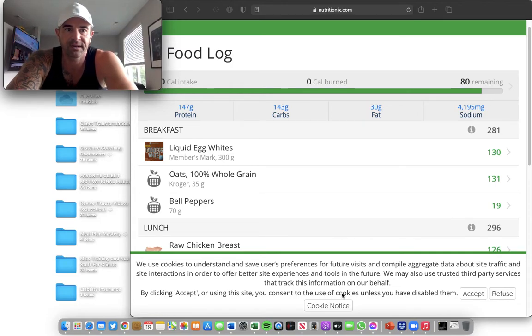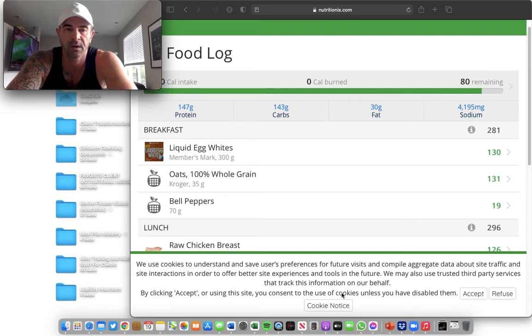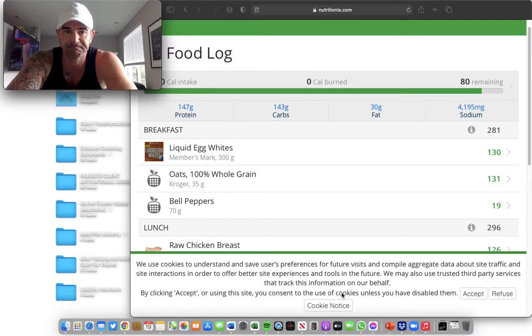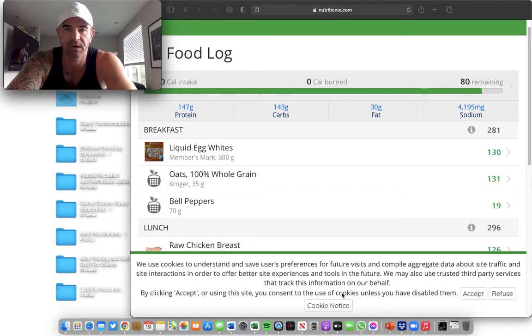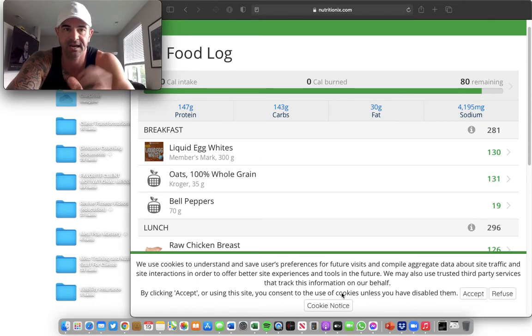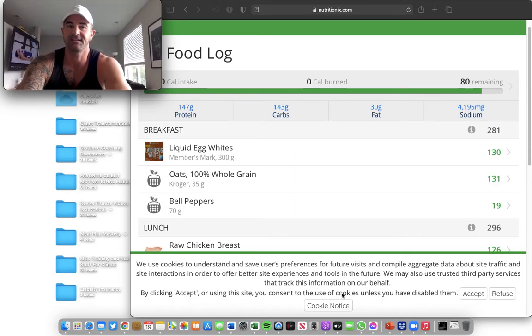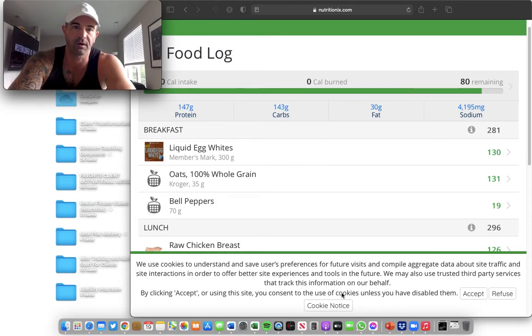What's up everybody? Coach PJ on Saturday. I hope you guys are having a good weekend so far. I just wanted to shoot a quick video highlighting one of my clients, Kara. Shout out to Kara. I want to show you her nutrition tracking. This is a perfect example of proper nutrition tracking. This is what everybody here should be striving for.